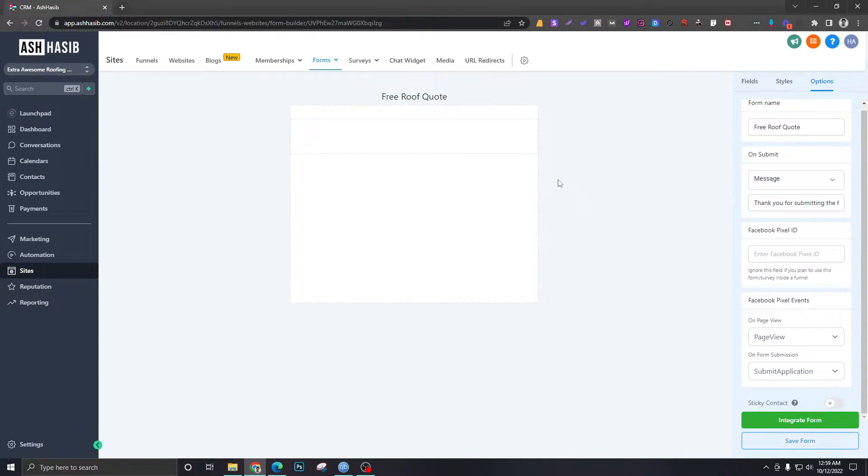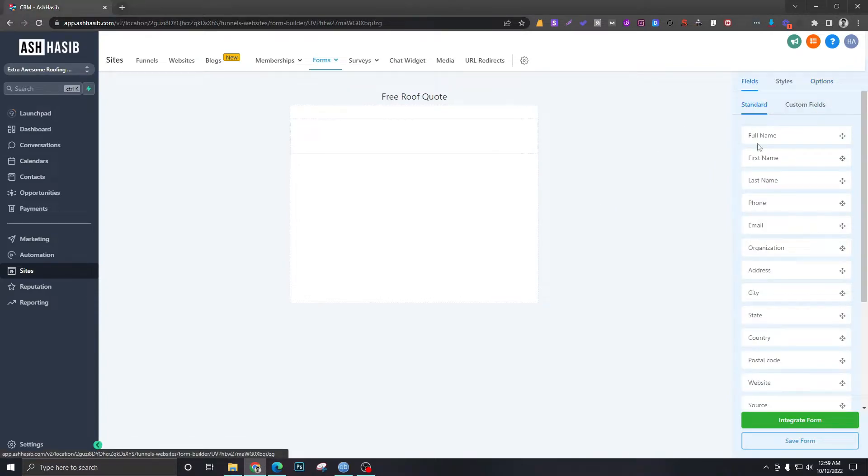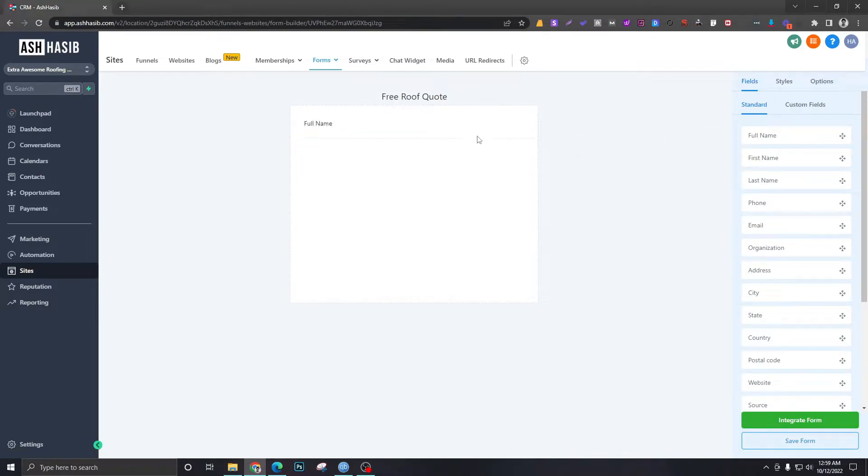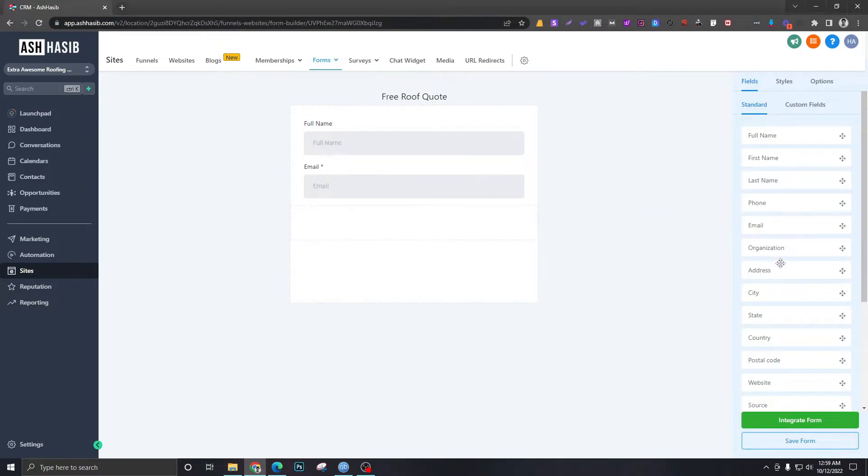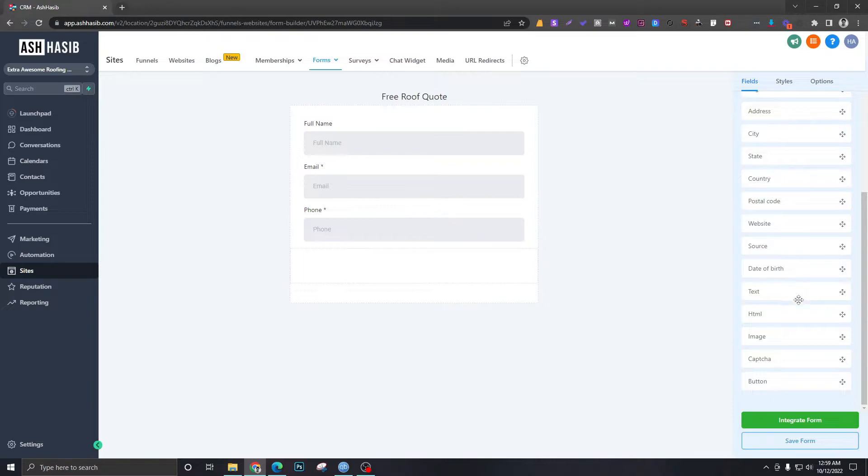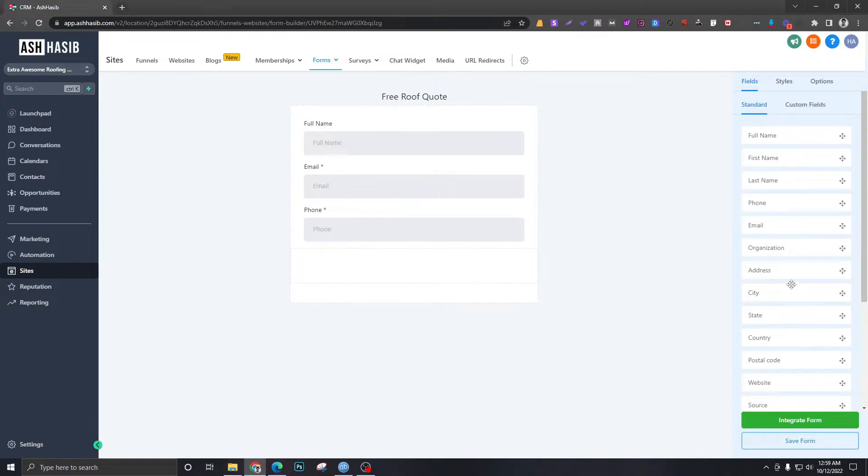So you can do a bunch of stuff like that, but for now let's go to Fields. Let's drag and drop a few fields. This will be Name, Email, Phone Number, and let's see, we want an option here where people will be able to select what service they want.